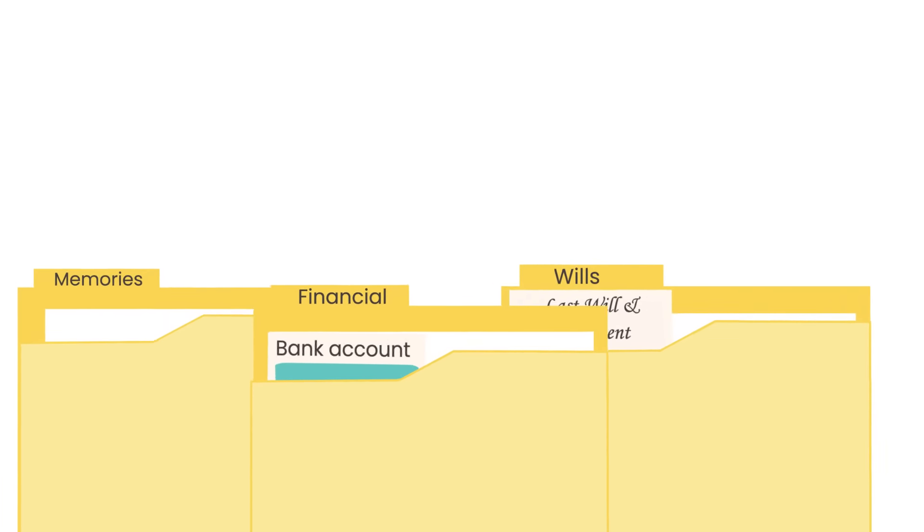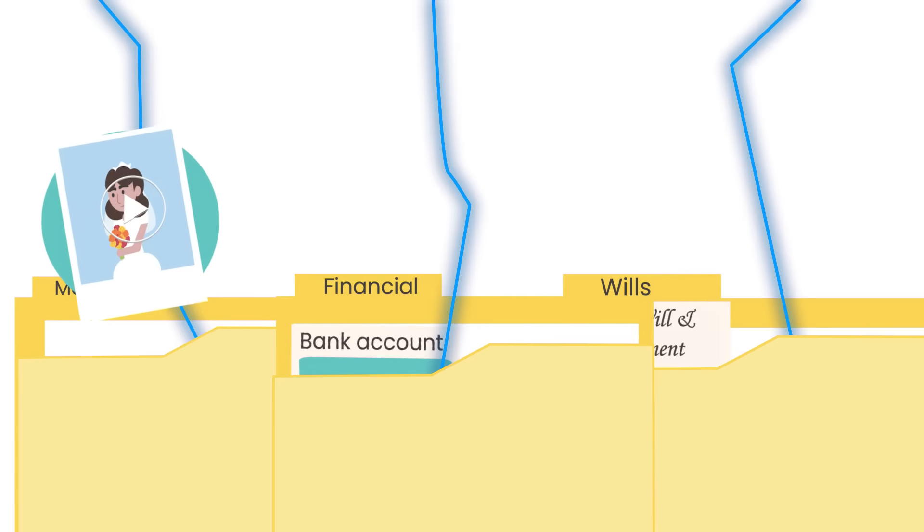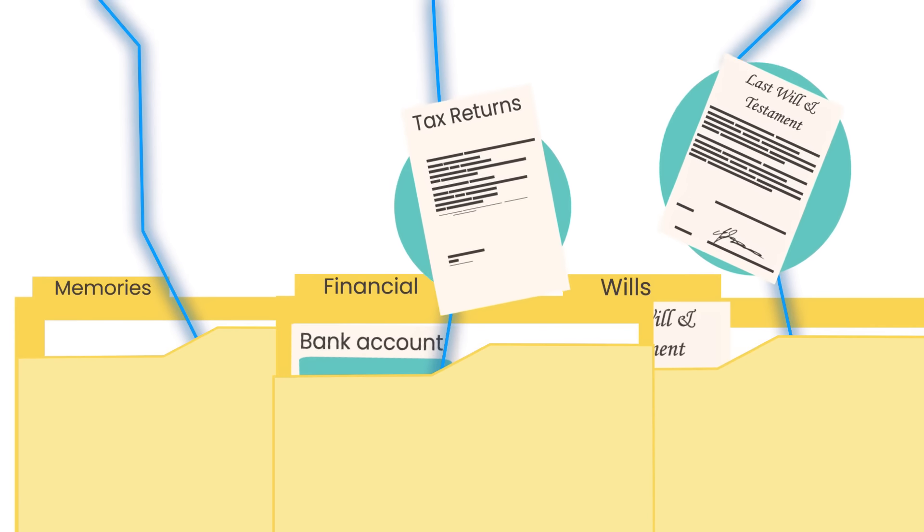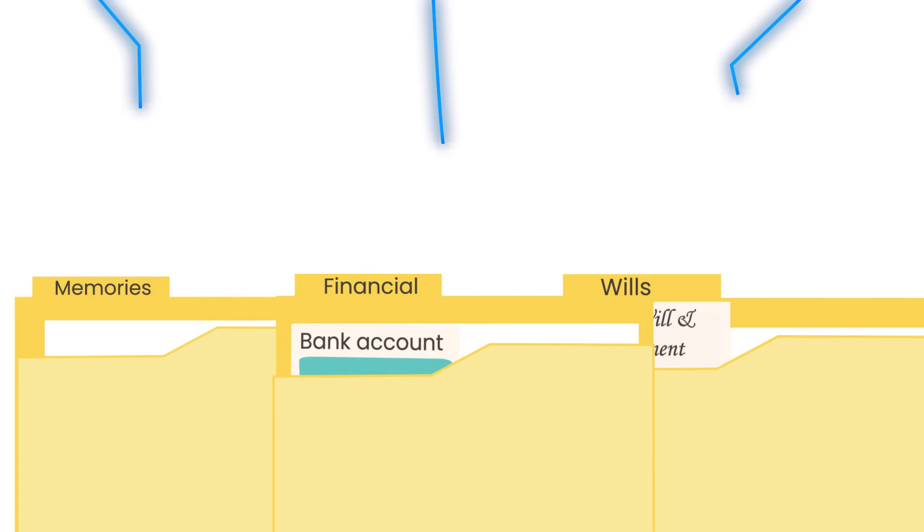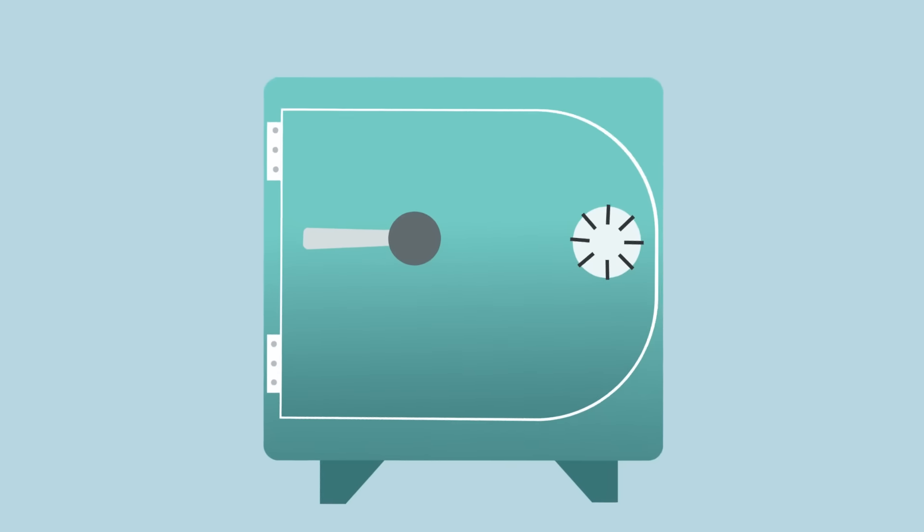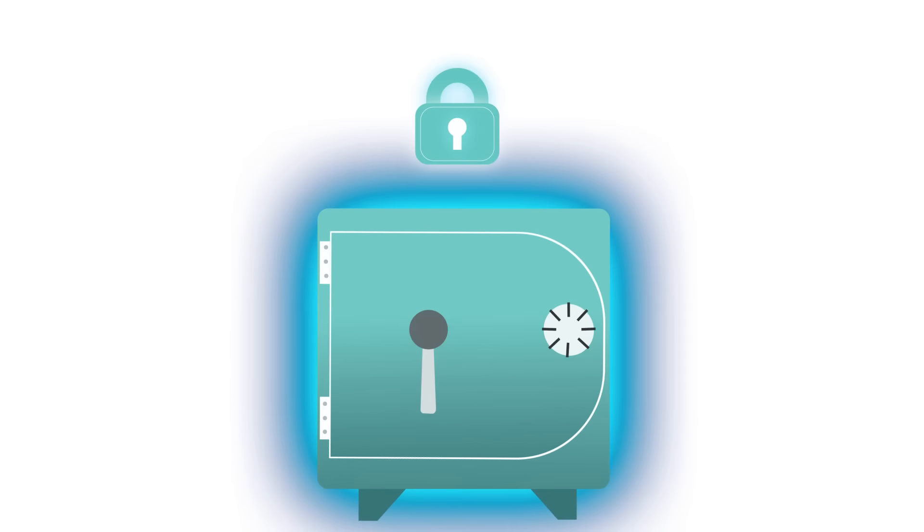Wasia ensures that customers are able to safely store personal files, including heartfelt video messages, important documents and more, all securely stored in an online repository with bank-level encryption.